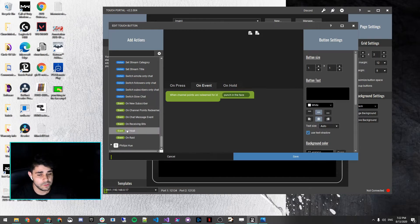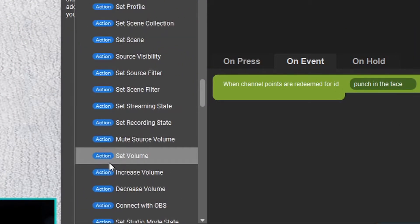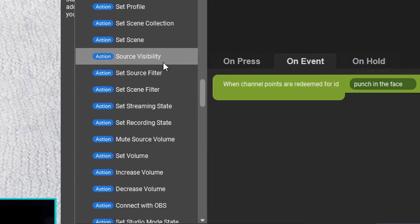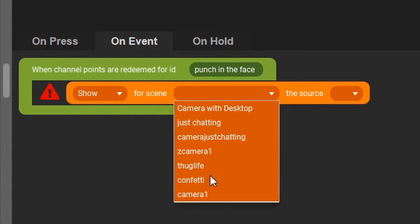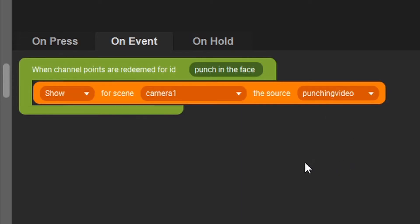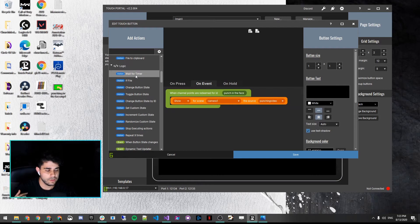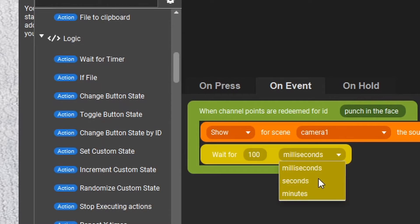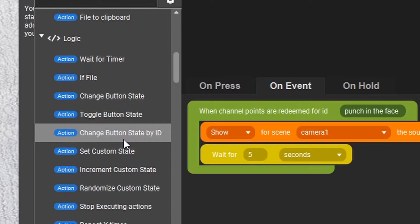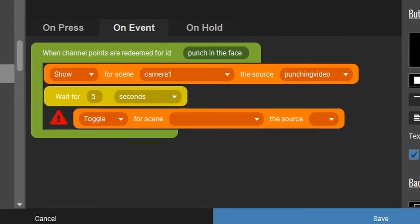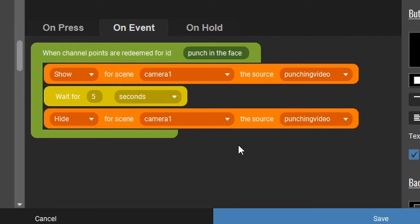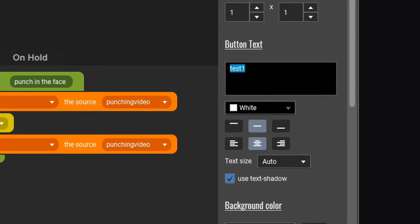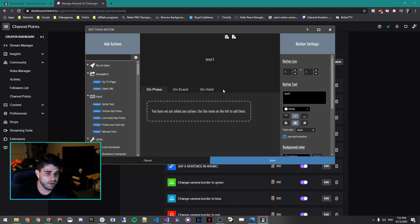Under OBS, we want to toggle the visibility of a source — specifically 'source visibility.' We're going to show the punching video: set visibility to Show for the scene 'camera one,' source 'punching video' — that turns it on and starts punching. Next, add a Logic timer for four to five seconds — that's how long the video is — set it to five seconds. Then add another source visibility toggle and set it to Hide to turn off the punching video. One important thing before saving: put a name in the button text field, otherwise it will not save.